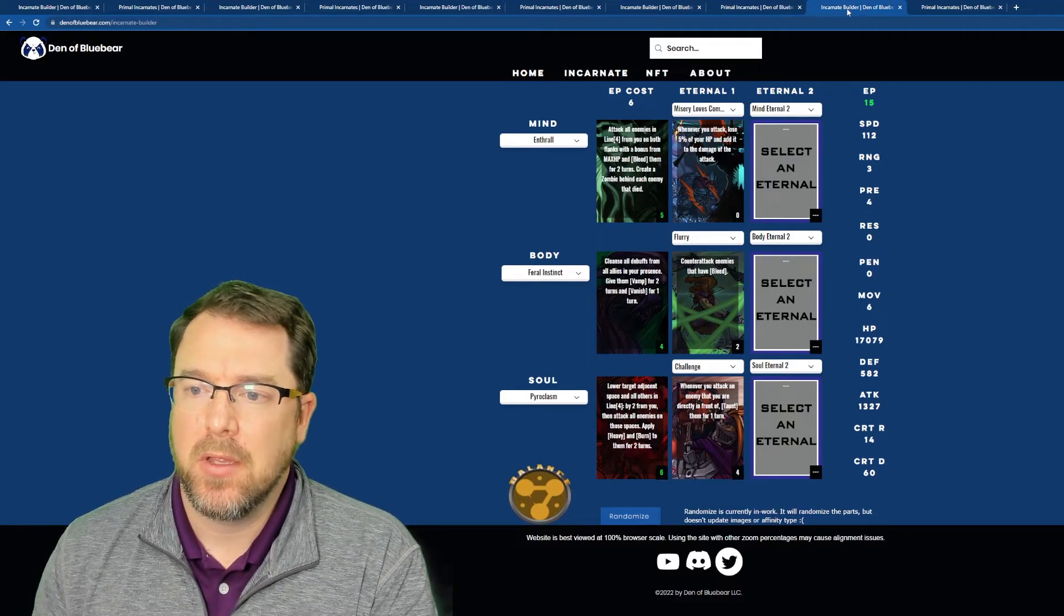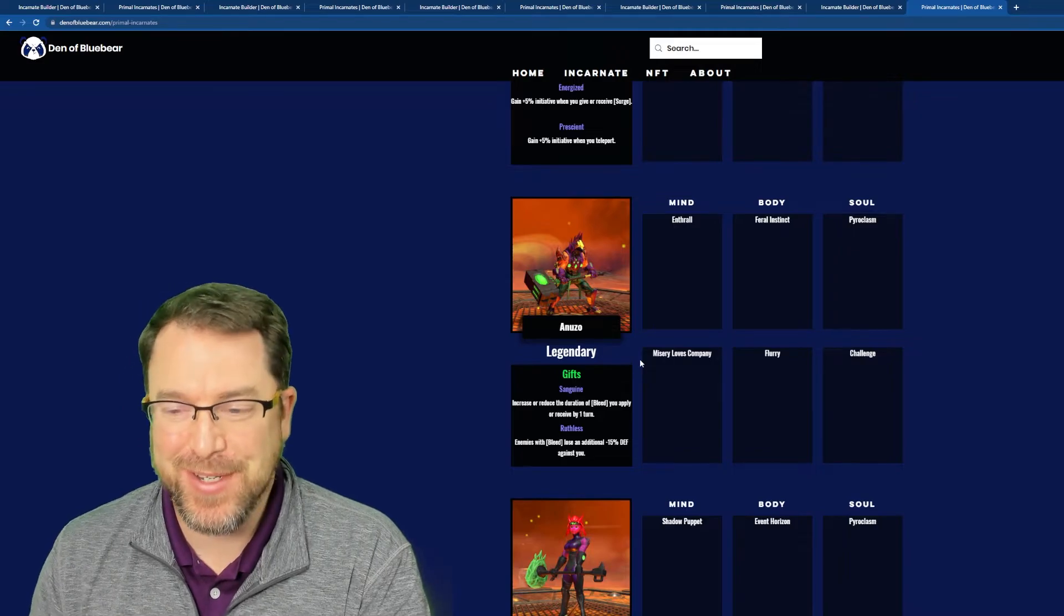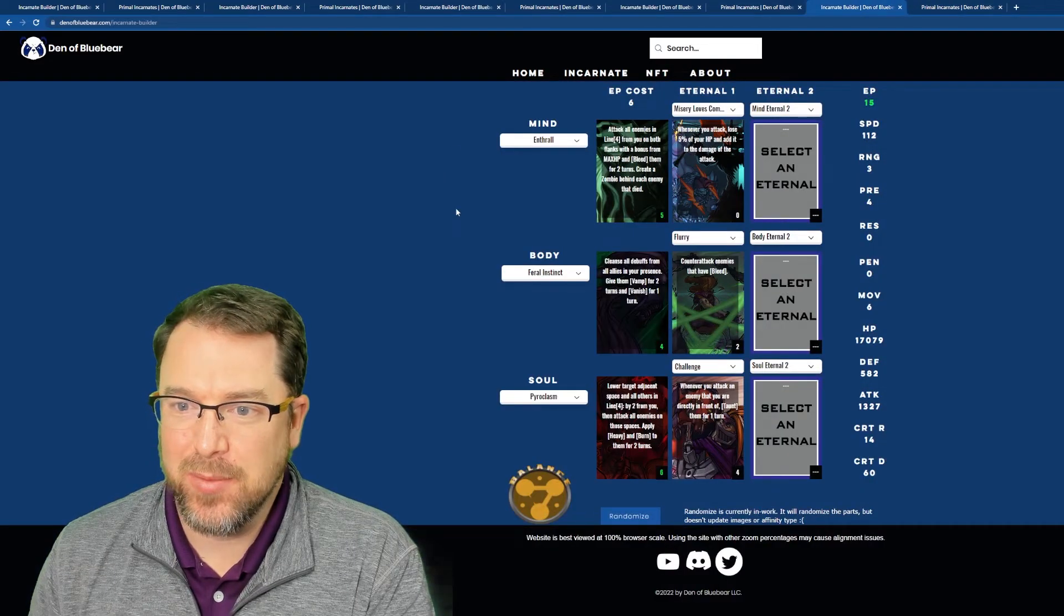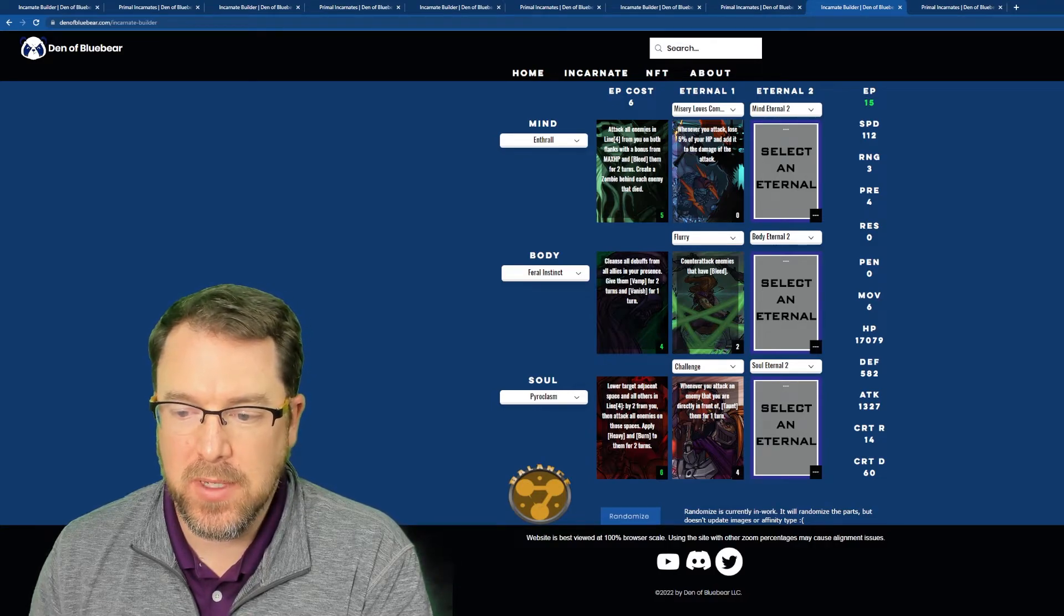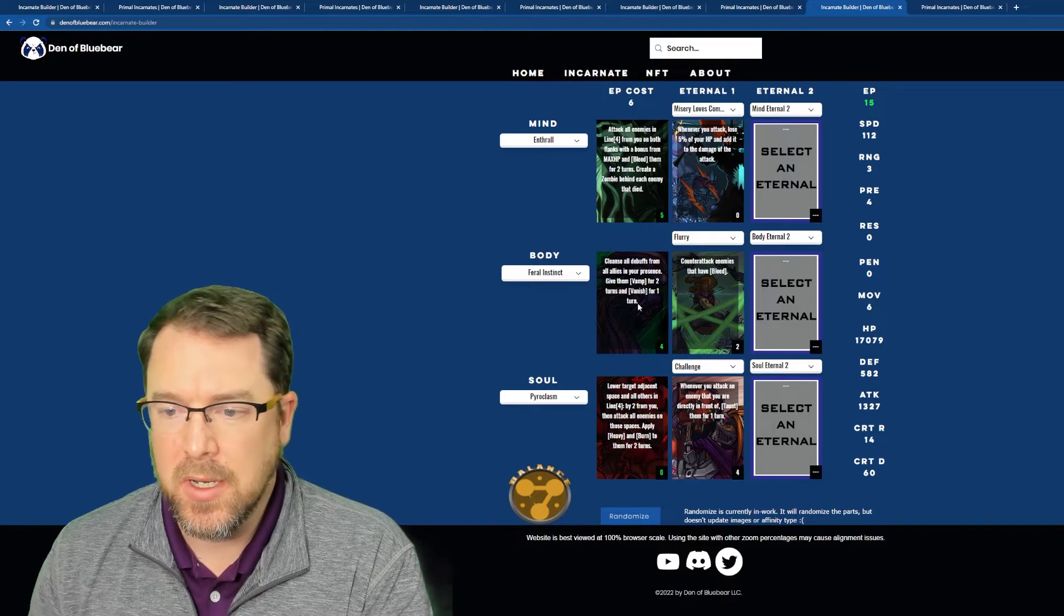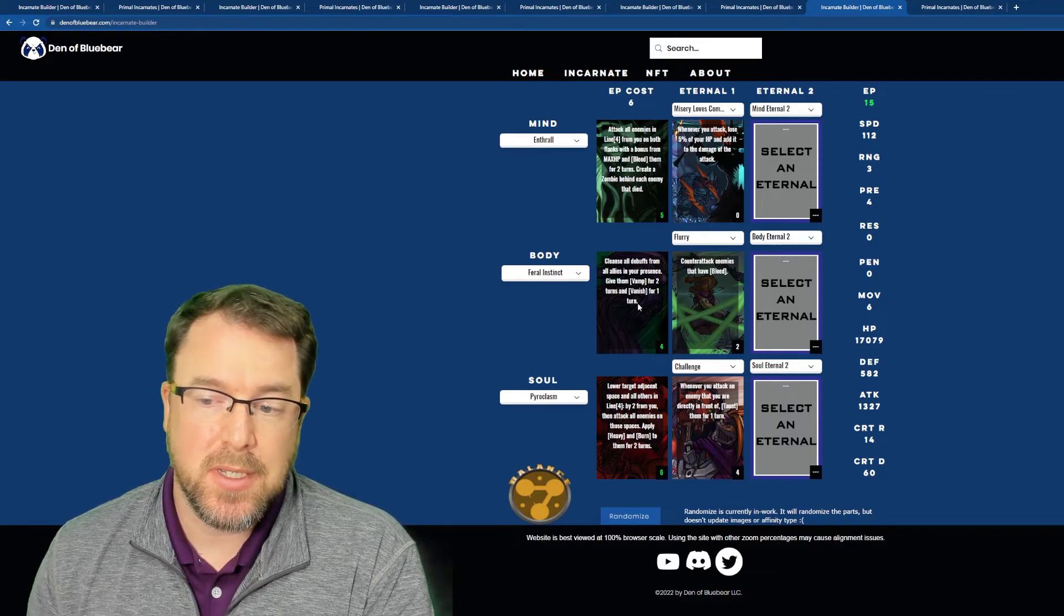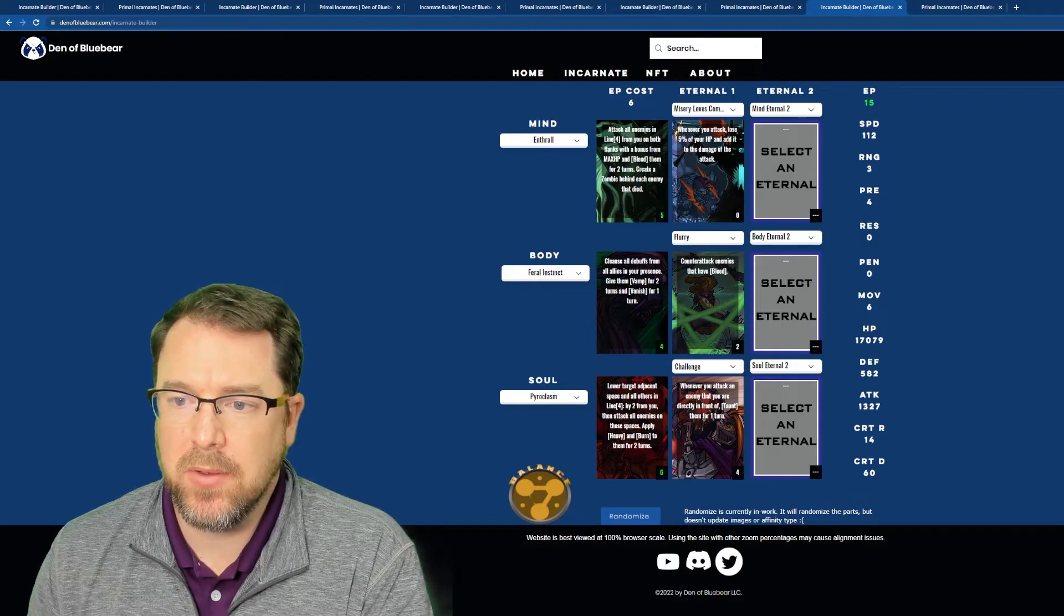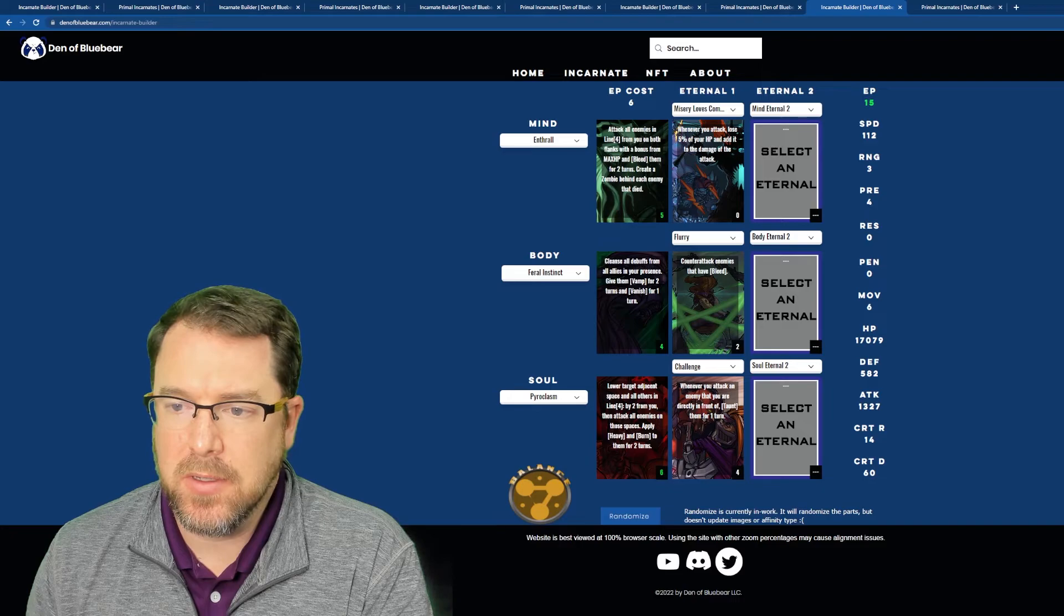Okay. Let's go to the last one, which is the legendary. I can't believe I pulled a legendary, but here we are. So, Anews. Let's take a look at the abilities: Enthrall, Feral Instinct and Pyroclasm. Pyroclasm hits pretty good, pretty hard for a soul ability. It's one of the harder hitting ones in the game. Feral Instinct, clean all your debuffs and give you and your allies Vamp, which is a life steal, for two turns and you get to disappear for a turn. So that's pretty cool. And then Enthrall attack all enemies in line four from you on both flanks with a bonus from max HP and bleed them for two turns. So then you also get to create a zombie behind each enemy that died. So if you kill them, you get zombies. It's really good. Cause zombies are kind of minions. I didn't play them much in the alpha, but I definitely am excited to start playing them in the closed beta because we're not going to reset.